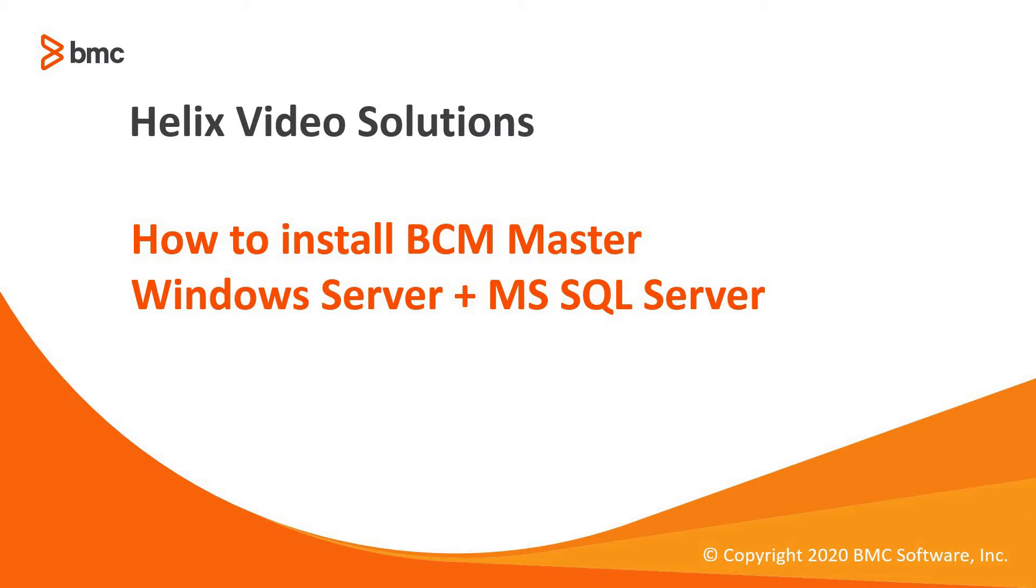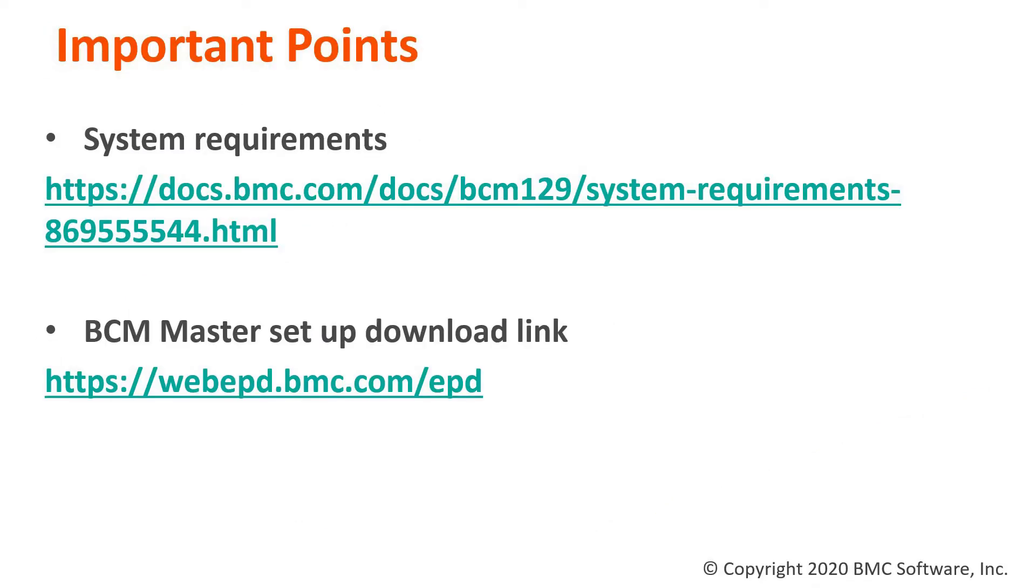In this demo, we are going to install BMC Client Management master application on a Windows server and we are going to use the Microsoft SQL Server as the database server. If you want to review the system requirements, here's the link from our official documentation where you will be able to see the hardware and the software requirements.